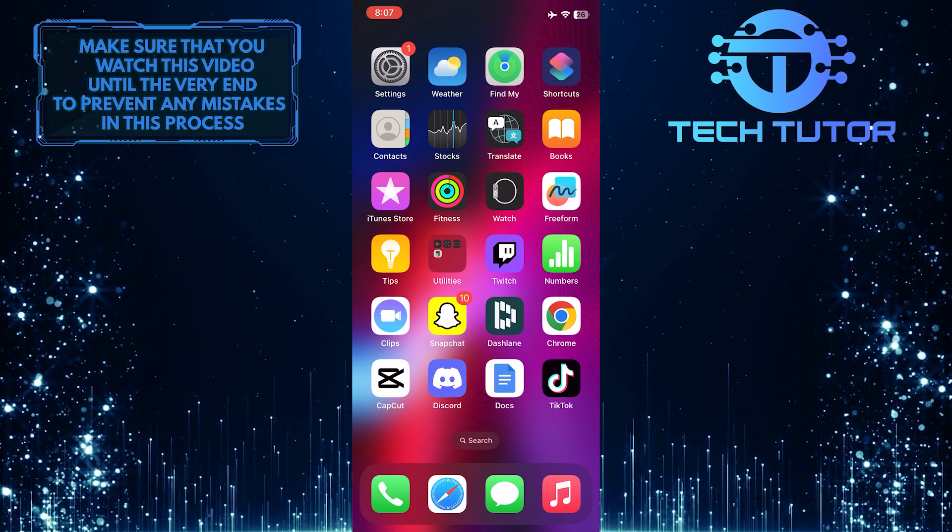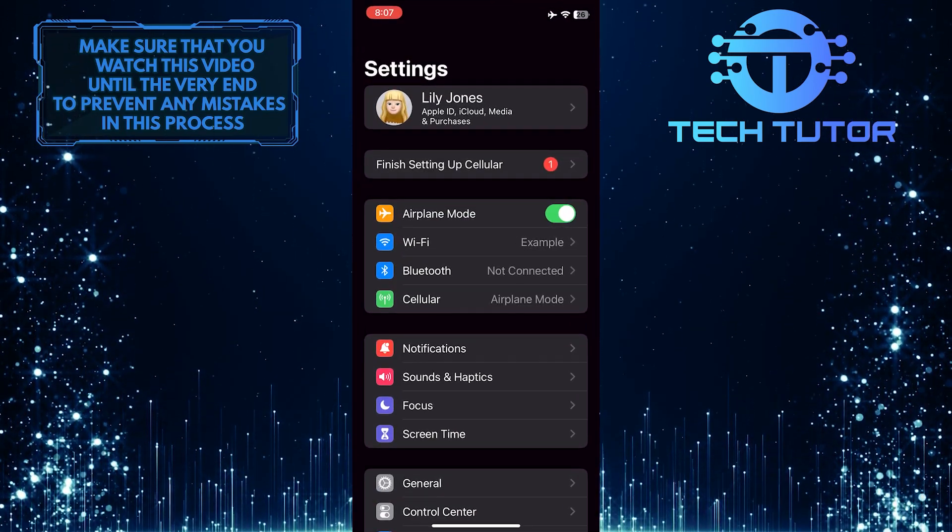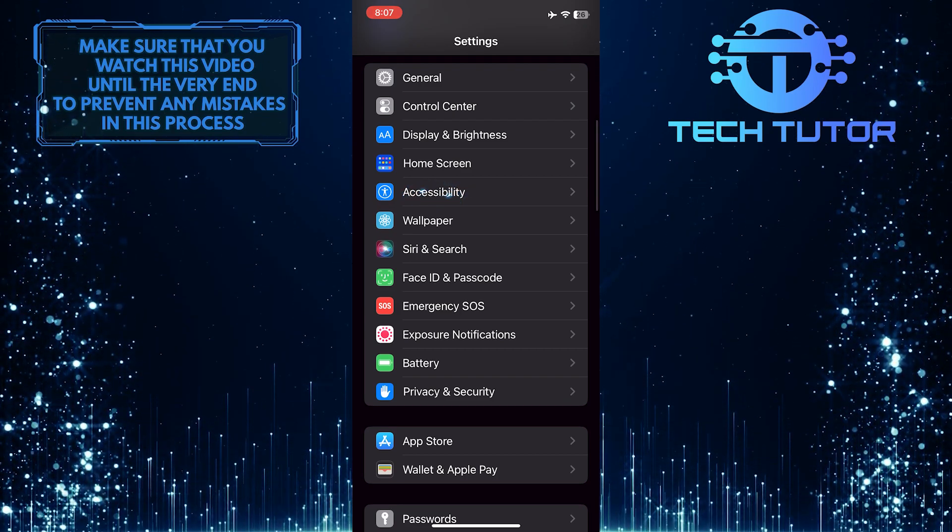To get started, open up the Settings app on your iPhone, scroll down a bit, and tap Accessibility.